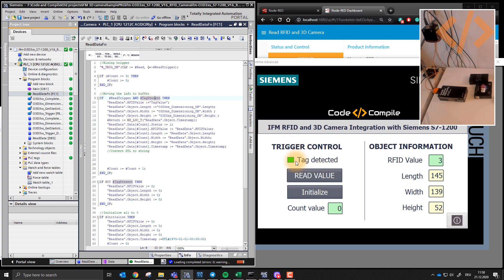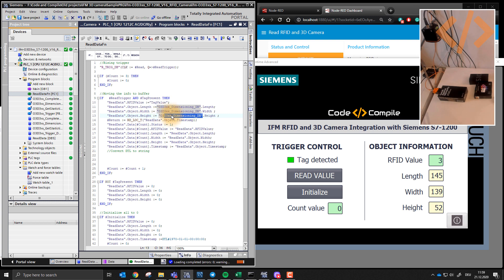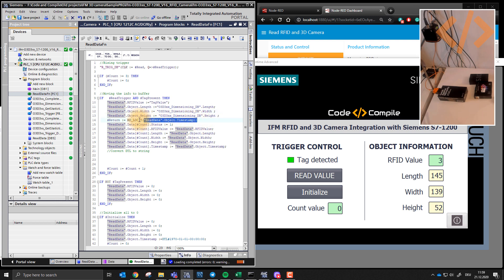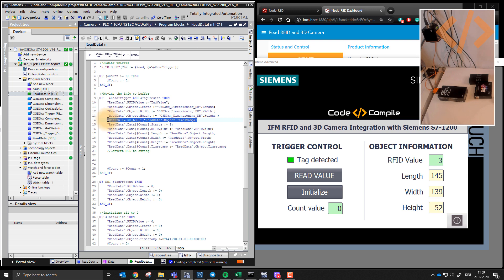And then I have count value. So with this rising trigger, and when the tag is present, so when the tag is present and I press this button with this rising edge, I read the tag value in my database, I read the length, width, height from DB of my 3D camera. If you don't know about this 3D camera, I have these videos in my YouTube, you can refer to those videos how I took these 3D measurements. And then I read the local date, local time from my PLC, this is a function to read the local timestamp, and I store that in read data object timestamp.